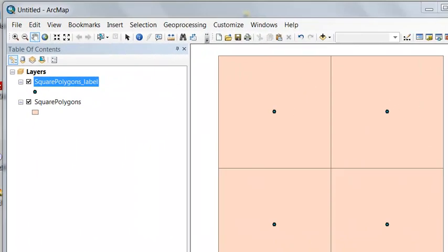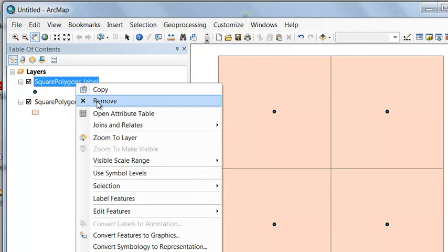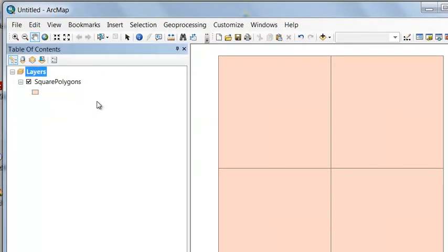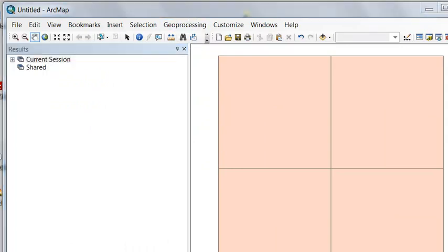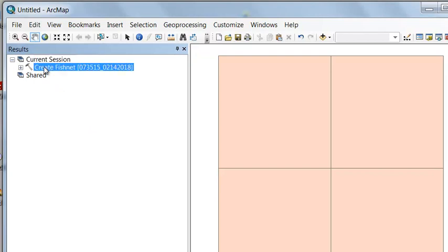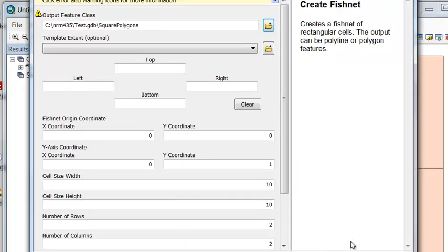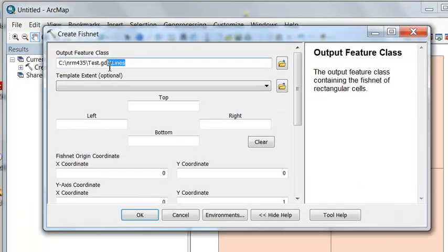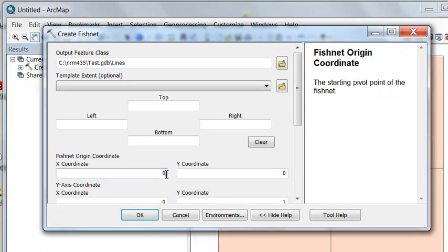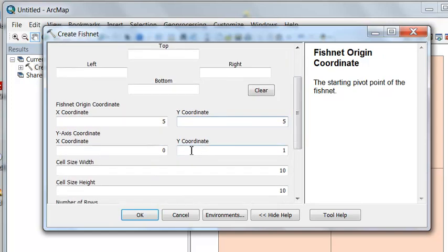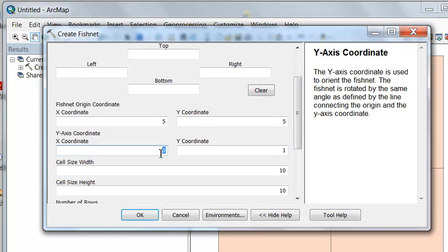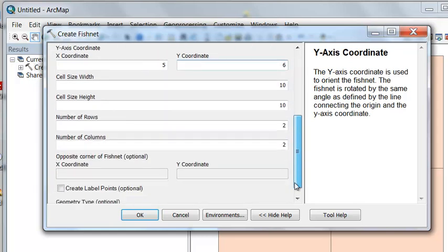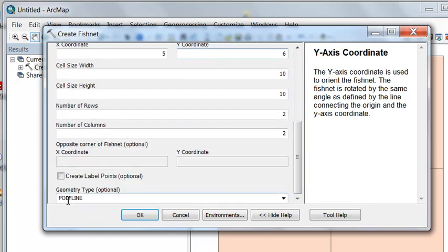For now let's remove our points from our data frame, and let's go to geoprocessing results, and we'll use the same Create Fishnet tool to create lines. I name my output lines, and then we'll change our origin. So go over 5 units and up 5 units. We want to go straight north, so straight north would be 5 and any value above 5. And then we'll create polyline and then OK.